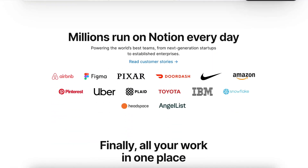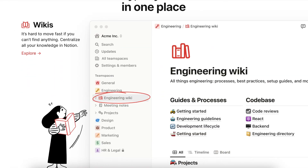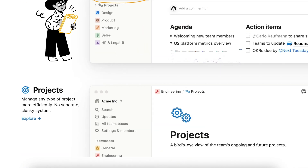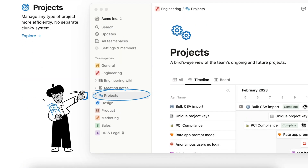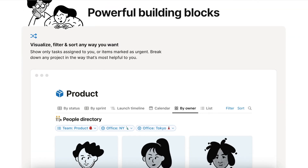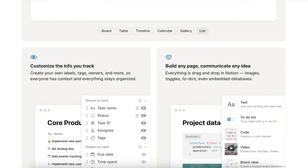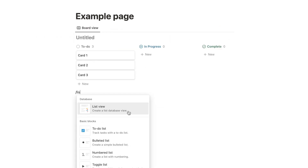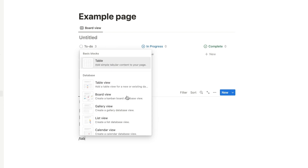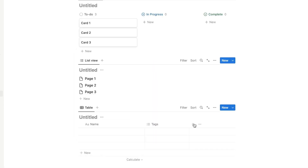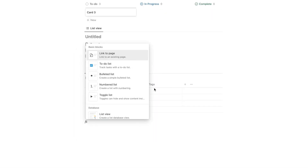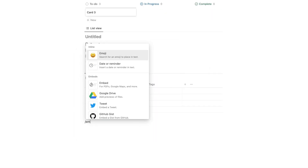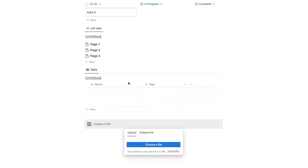Notion is a note-taking app that you can start using for free. With its 4 million users, it is creating a boom in the productivity and note-taking field. You can create pages and within pages there could be databases. The databases can be in the format of tables, Kanban boards, lists. You can also link multiple pages together, add web links, files, PDFs, and so much more.